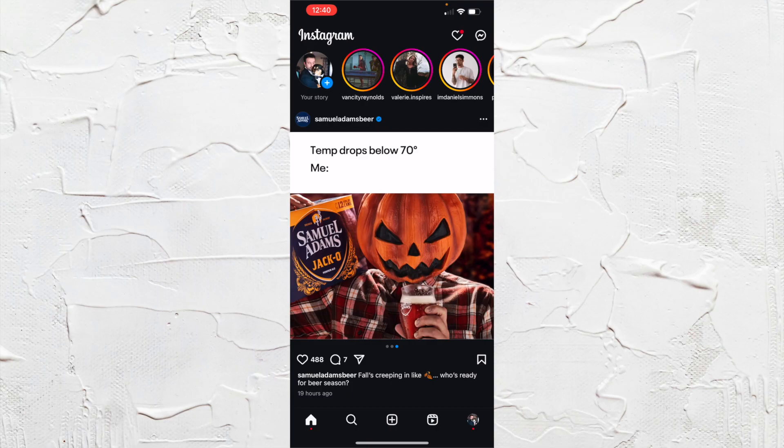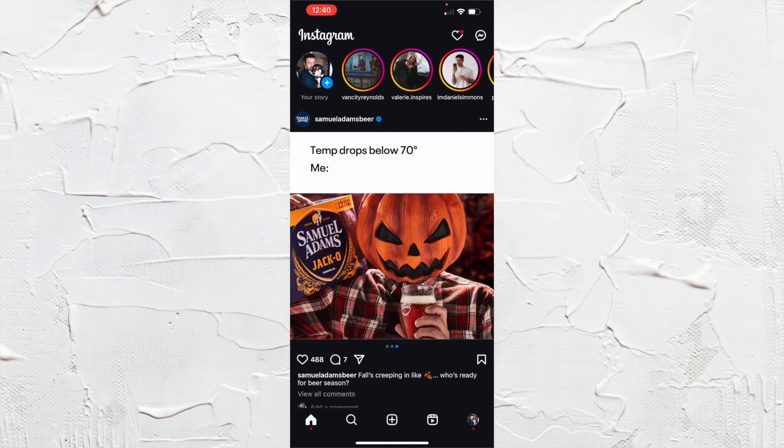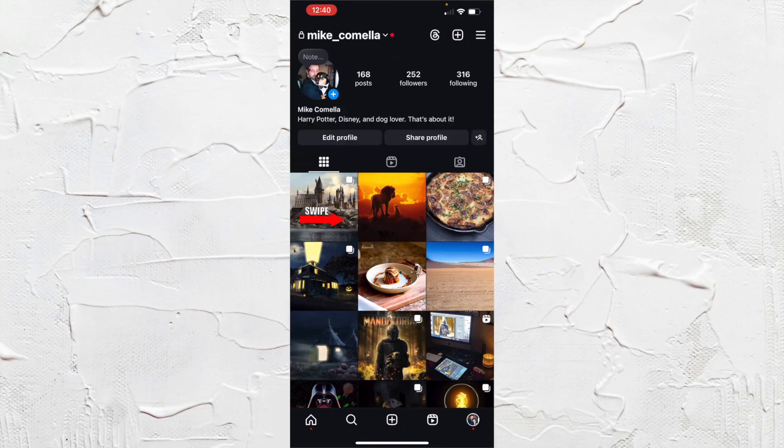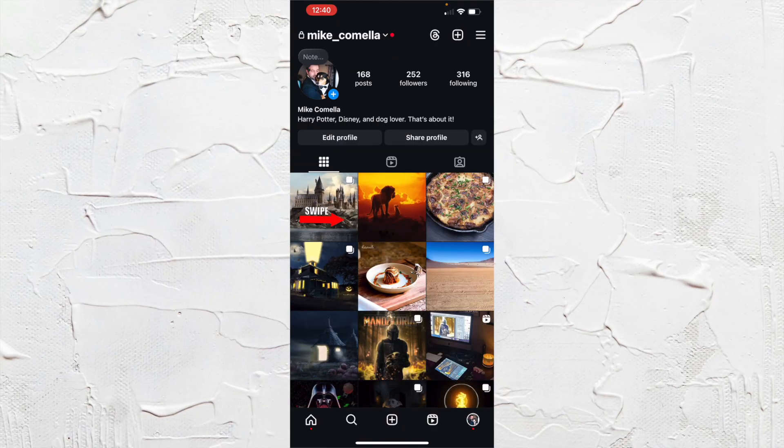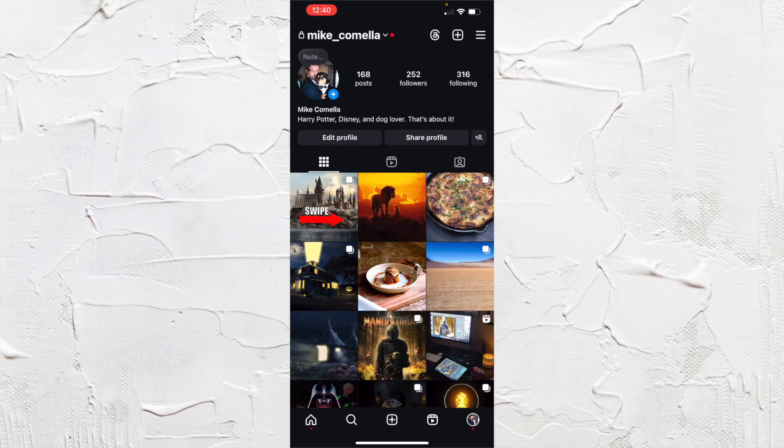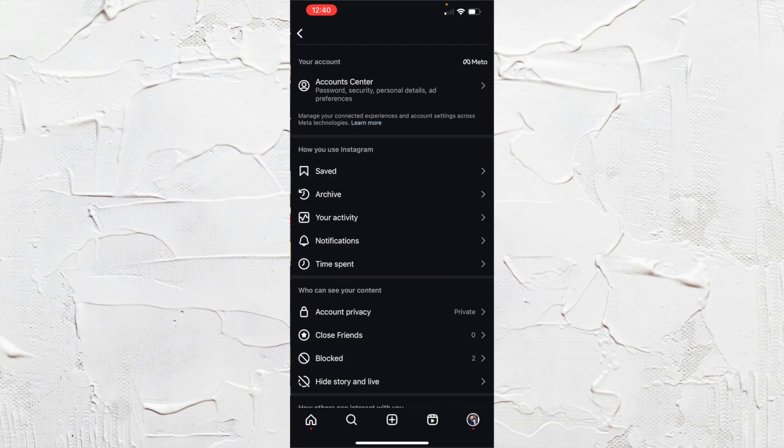You want to click on the bottom right icon which is usually your own profile picture. Then from here you want to go to the three lines at the top right of the screen and click that.